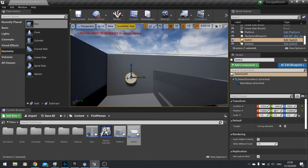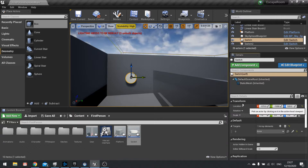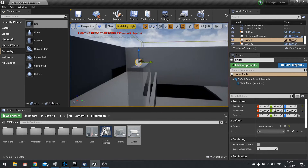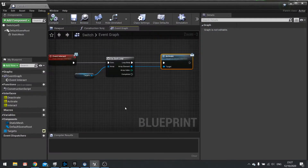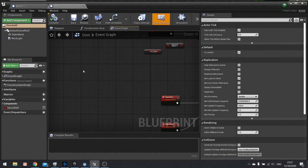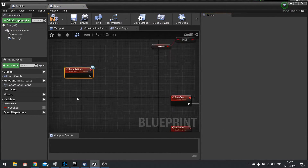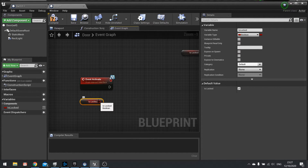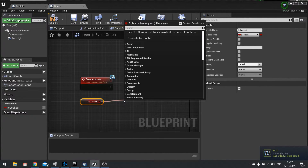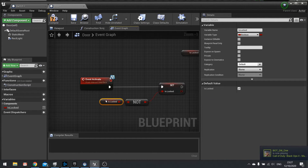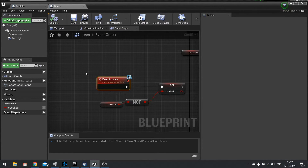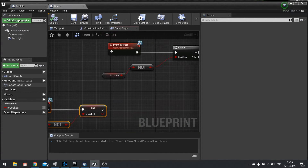If I click on this switch, on the right-hand side I can now see a targets field — that's what instance editable allows us to do: change things in the editor. Click plus, use the eyedropper tool, and pick the door as one of the targets. So when the switch is triggered via interact, it tells the door to activate. On the door, add an activate event to unlock it — right click, activate event. Get is locked, toggle it with a not boolean and set it back. This toggles: if is locked is true it becomes false, and vice versa.